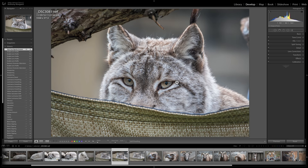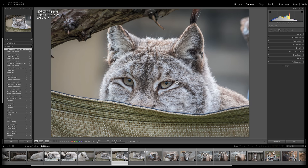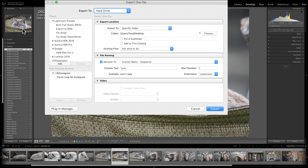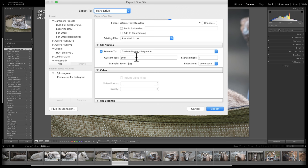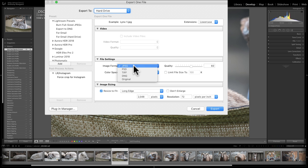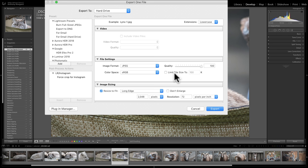To export, the keyboard shortcut is Shift-Command-E. You could also go up to File, Export, and the Export dialog box comes up. I'm going to cover this export box in detail in a future video. You decide where you want to export your image to — I'm going to export it to the desktop. You name it — it's going to be called 'Links-1.' I'm going to export it as a JPEG, though I could have exported it as a PSD, TIFF, DNG, or just the original RAW file. The color space will be sRGB, and quality at 100.